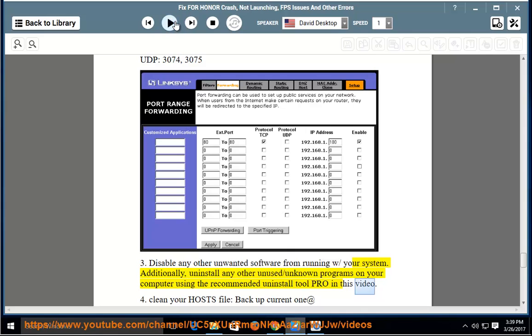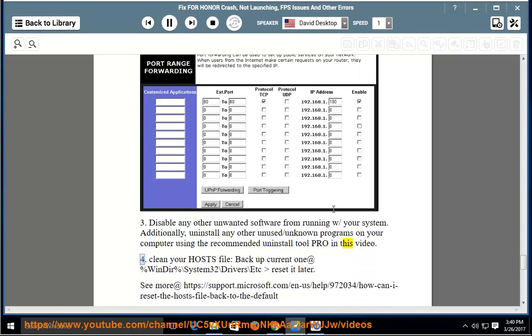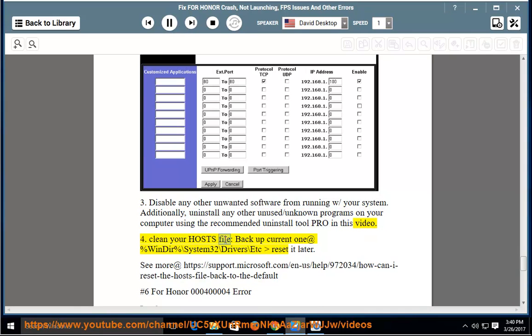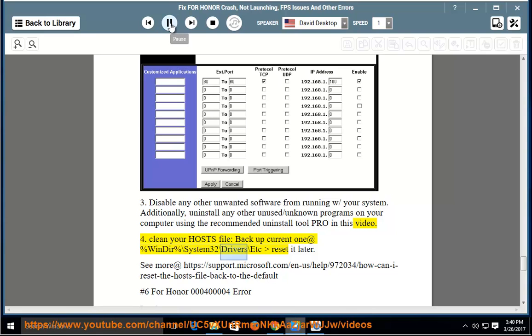4. Clean your hosts file. Backup current one at %windir%\system32\drivers\etc, reset it later.